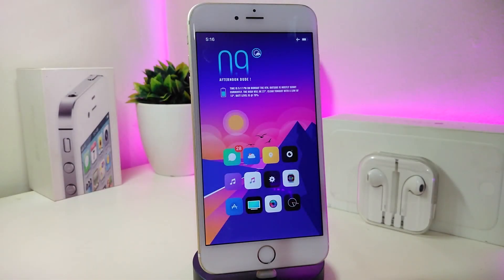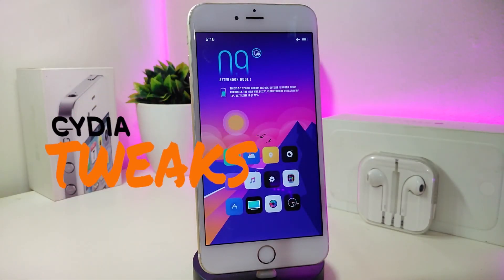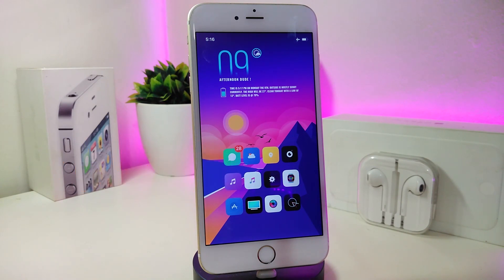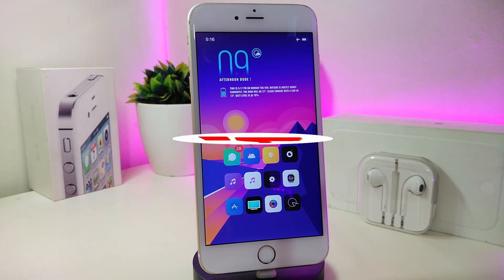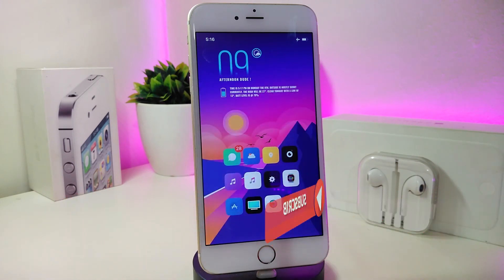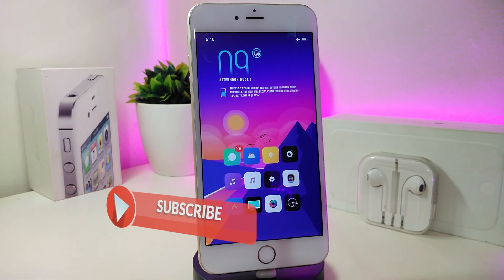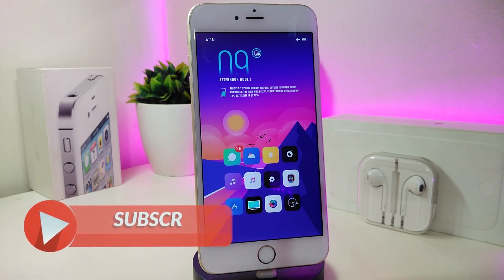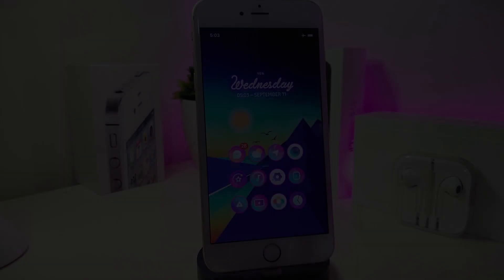Hey, what's up YouTube and welcome back to another Cydia tweaks video. We received a new jailbreak — the unc0ver and Chimera jailbreak, starting from iOS 11 up to 12.4. I'm going to share some tweaks for that new jailbreak. Before I start, new guys please give the video a big thumbs up, make sure to subscribe, and hit that notification bell so you'll be notified whenever I release a new Cydia tweaks video.